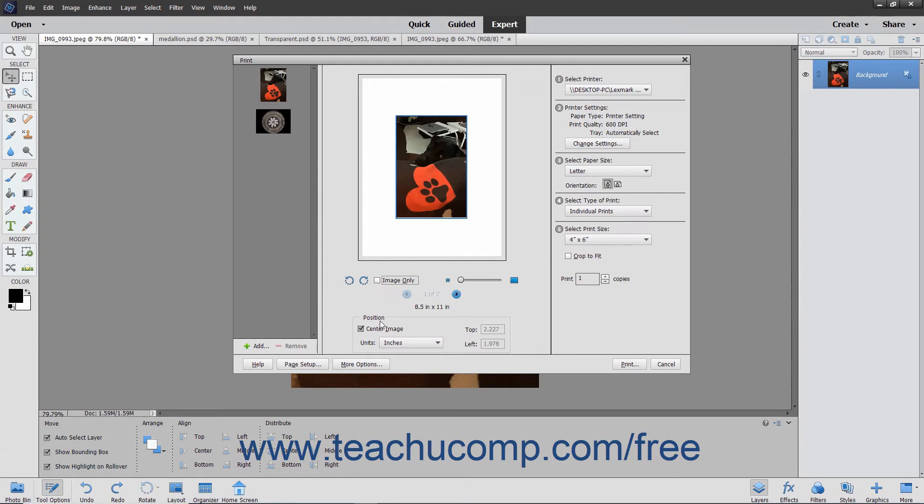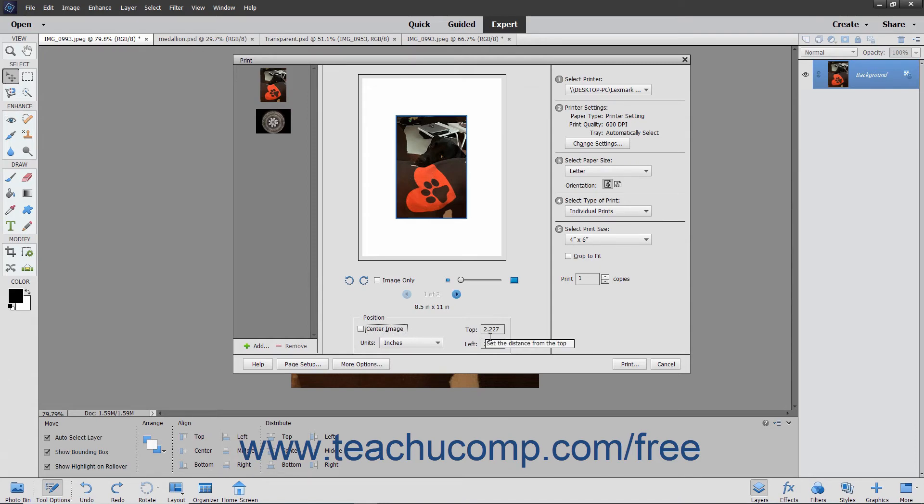In the Position section, in the middle pane of the dialog box, you can select how to place the image on the page. To specify your own position, uncheck the Center Image checkbox, enter specific values into the top and left fields, and then use the Units drop-down to specify the units of measurement for the values that you entered.